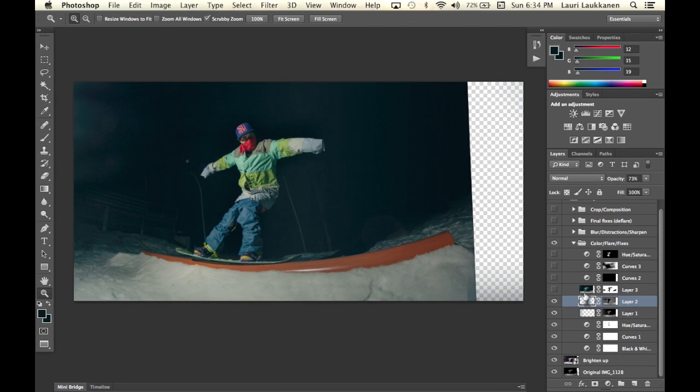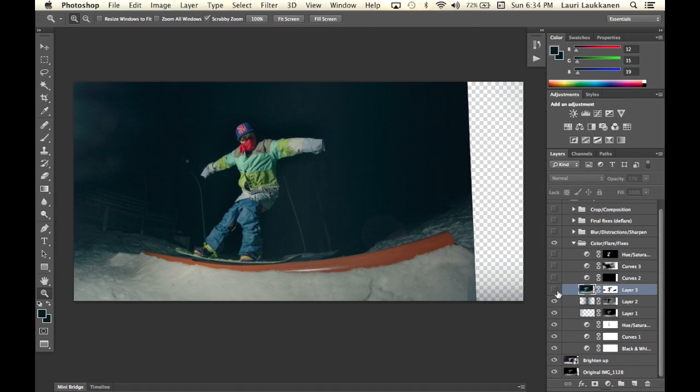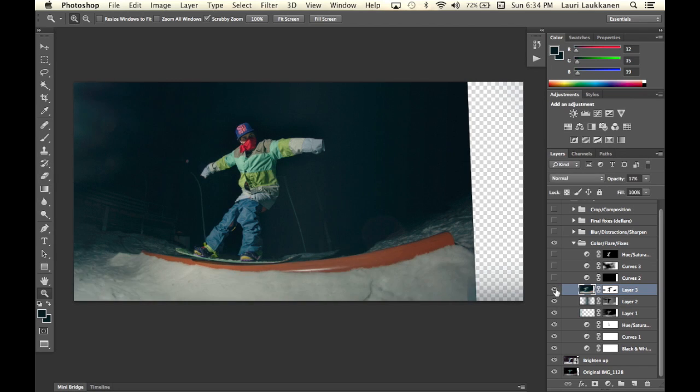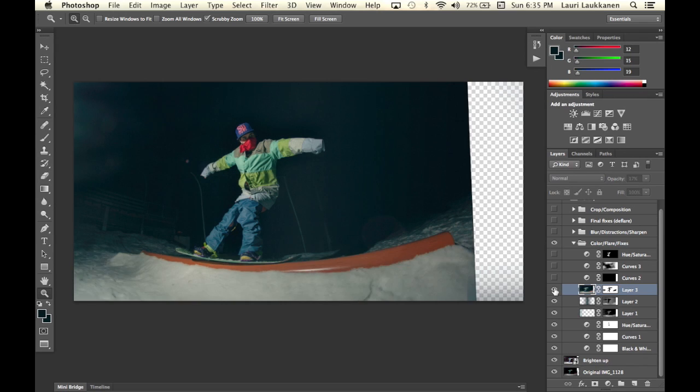Then what I have here is actually a motion blur layer. So if you look at that image here now on this side here I have a bit of motion blur going on just to add a bit of motion into the image.